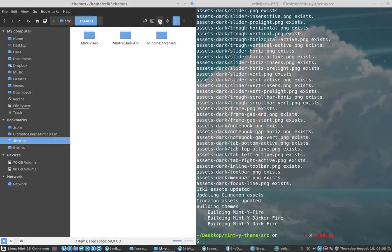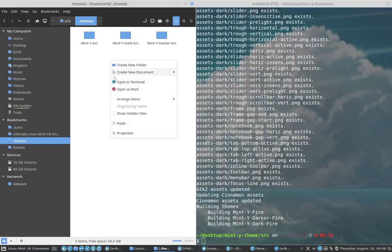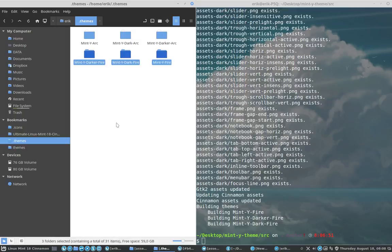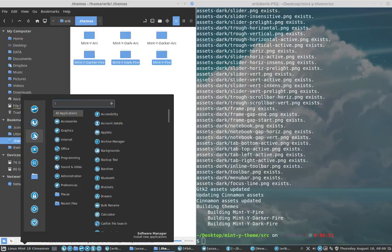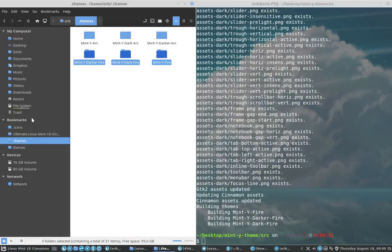Otherwise, you make one. Create a new folder, but remember to put the dot in front. Then you're going to paste it here and select it with your system theme manager.